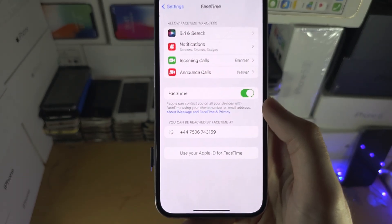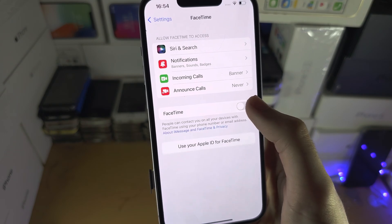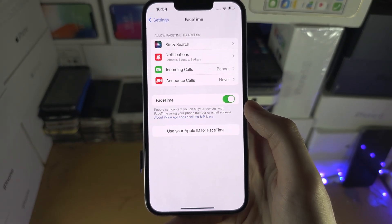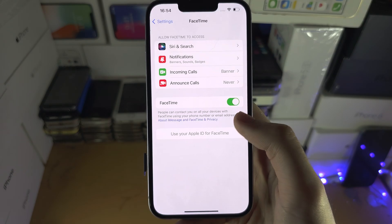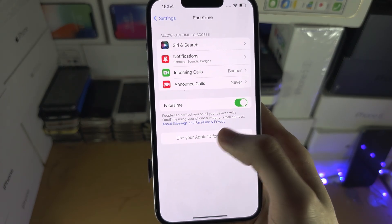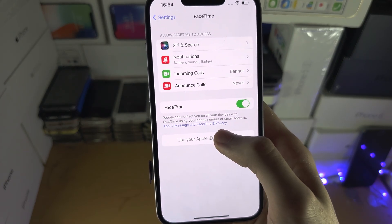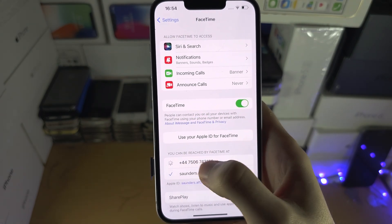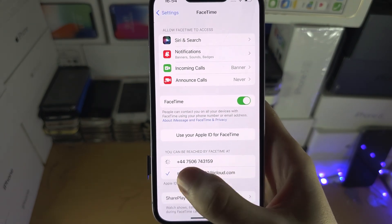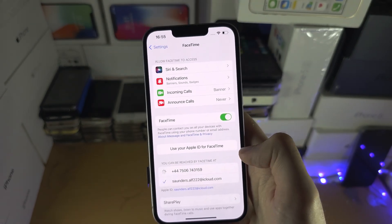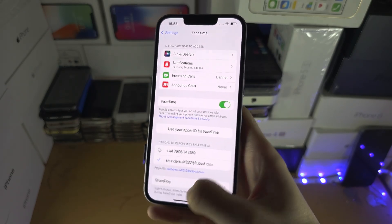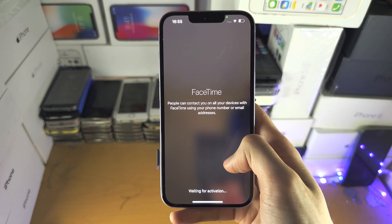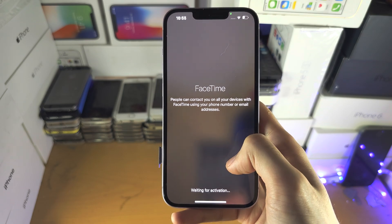Hopefully you don't have a problem and you just turn on the FaceTime toggle and you're on your way. But in my case, 'Use your Apple ID for FaceTime' is grayed out, the phone number was spinning, and if we go to FaceTime you can see it's stuck on 'Waiting for Activation'.